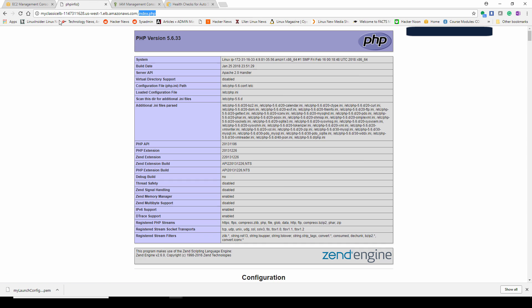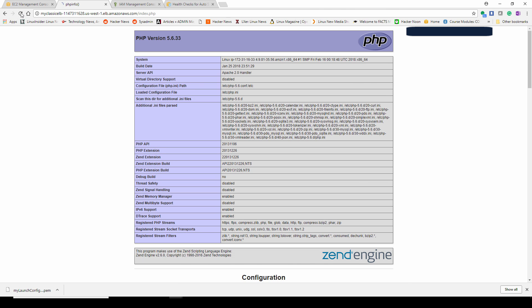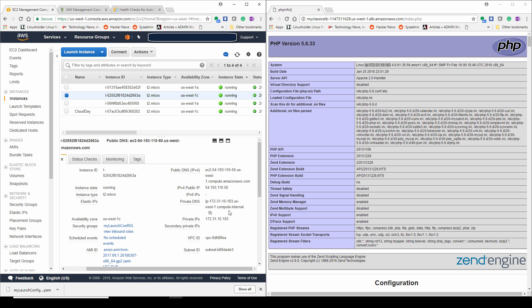Now, if you have any questions about if it's in fact rotating between the three instances, you can reload the page. Every time we reload the page, you see that top line. It actually shows an IP address of the web server responding. If you look at that closely, look at how that IP address is changing.